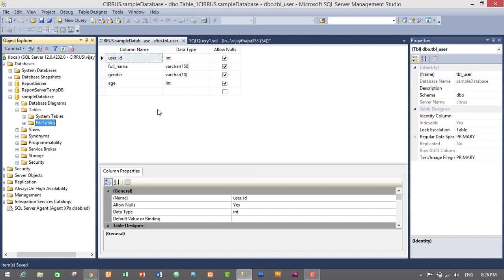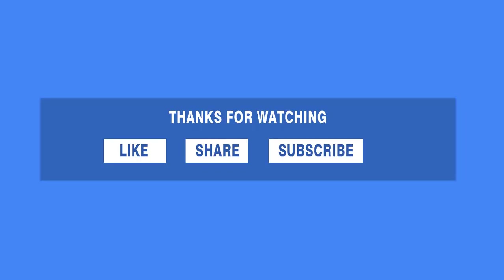So guys, that's it! We have successfully created, altered, and dropped a table using both query and GUI mode. If you had any confusion in this tutorial then don't forget to comment — I will reply as soon as possible. If you liked this video and would like to see more, don't forget to like, share, and subscribe. While subscribing, don't forget to click on the bell icon so you will get notified when I upload new videos. Thank you so much for watching — see you soon, bye bye!